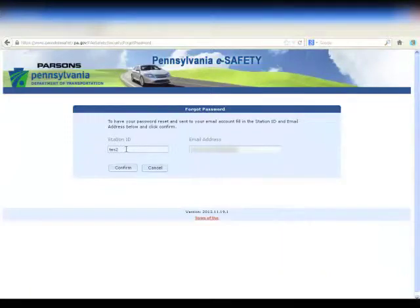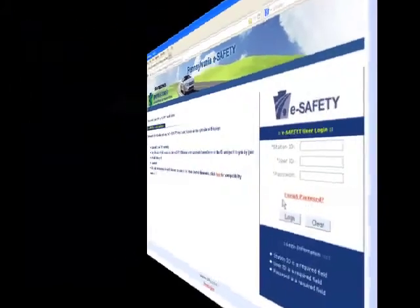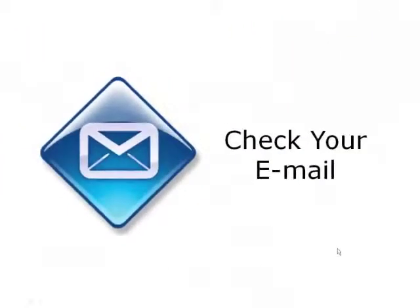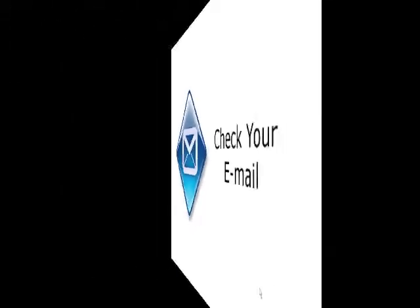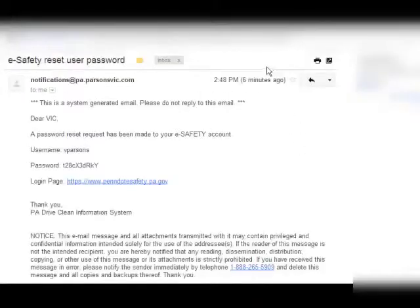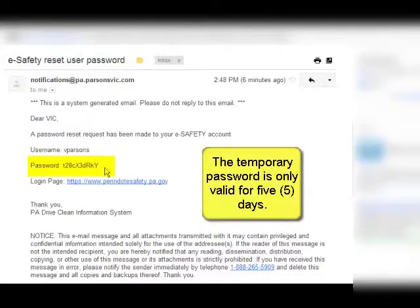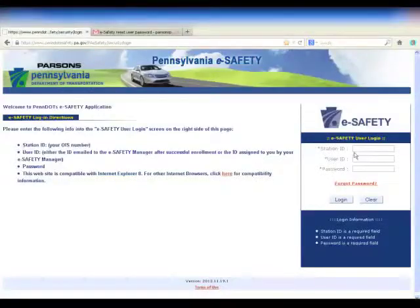Then click the Confirm button. You will then see an on-screen message notifying you that your password has been reset. You will then need to check your email for the reset user password message from eSafety, which will provide a temporary password. This temporary password is only valid for five days. Using the temporary password, login to the eSafety website to create a new password.